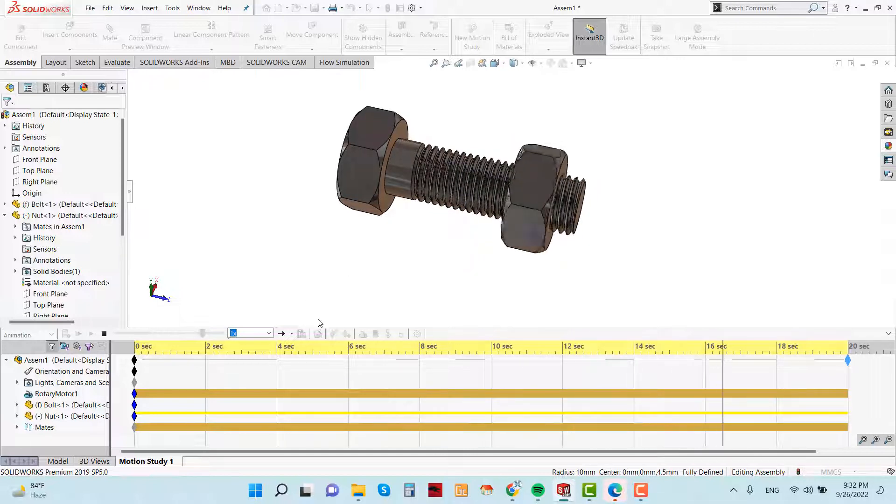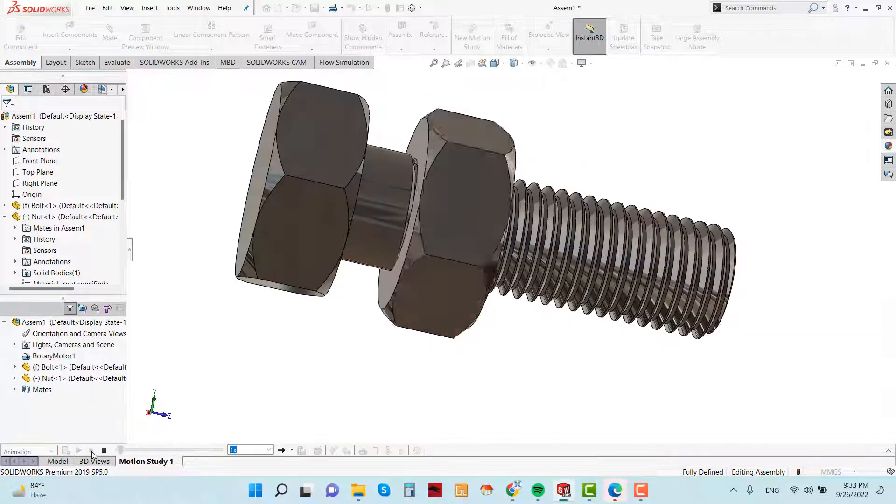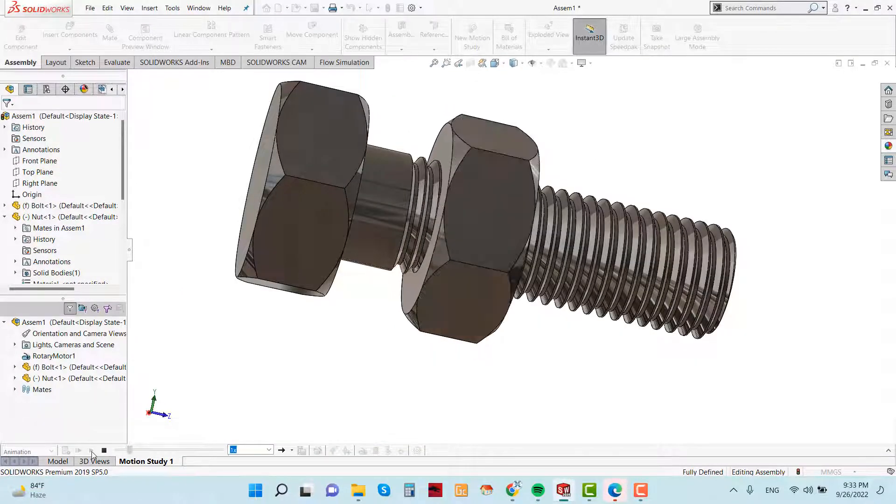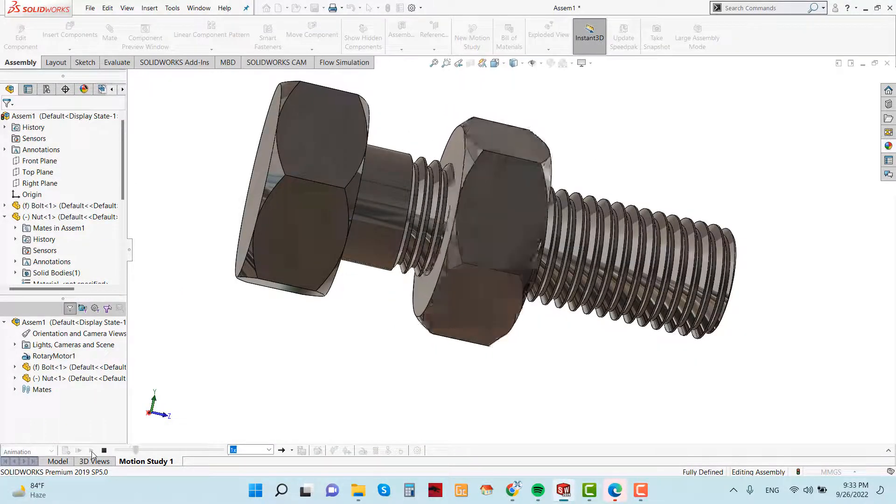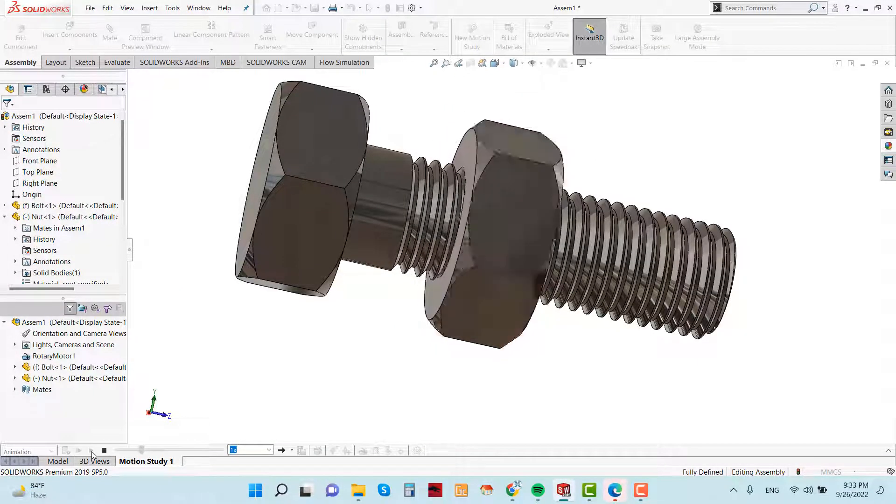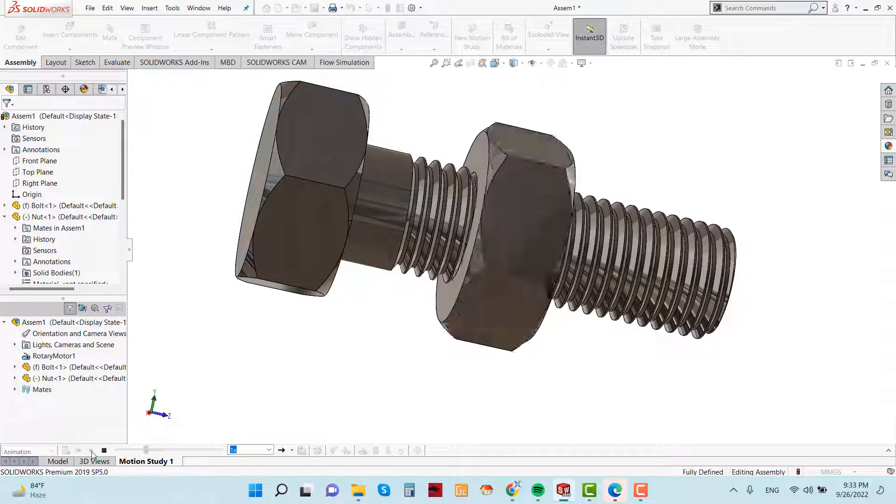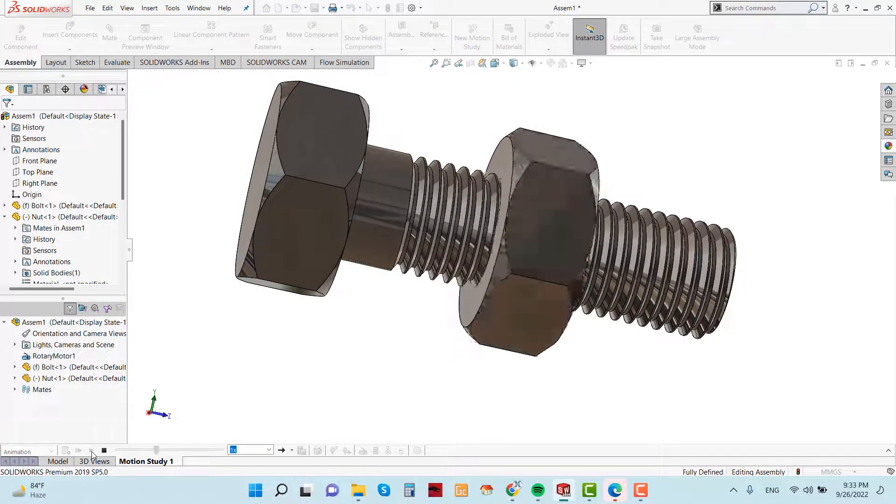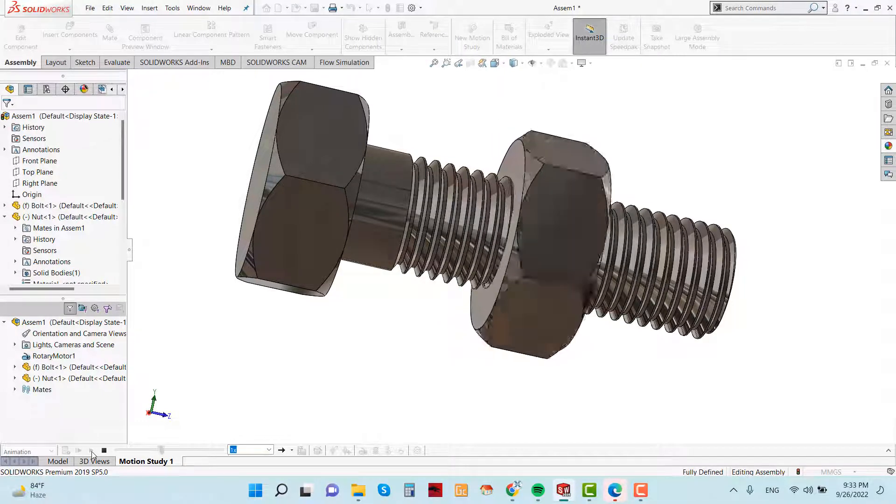So this is how we design a nut bolt and solder. Hope you like the video. If you like the video please subscribe the channel. Thank you.